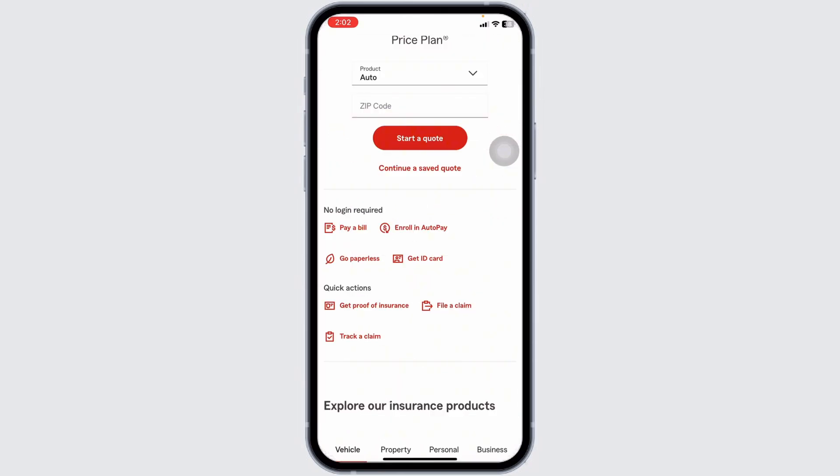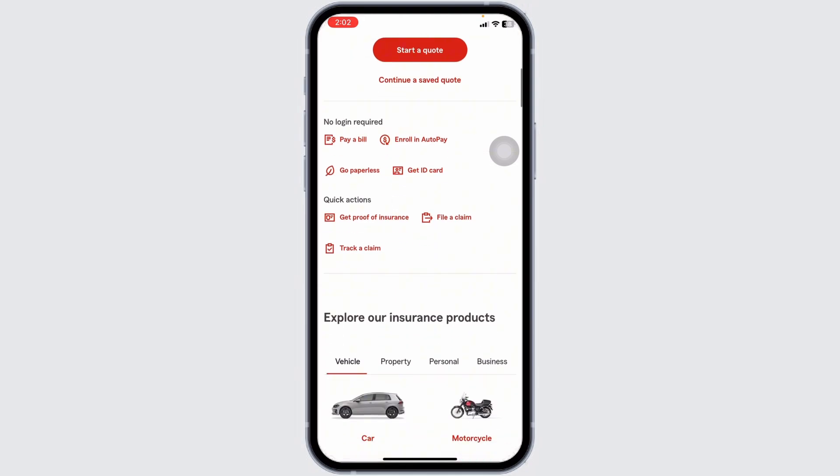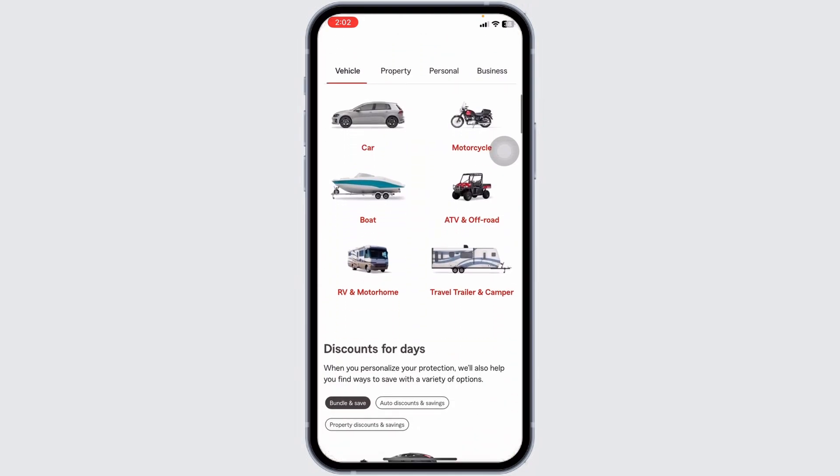Review all the information you have entered to make sure it is correct. Once you are satisfied, submit your claim through the app.